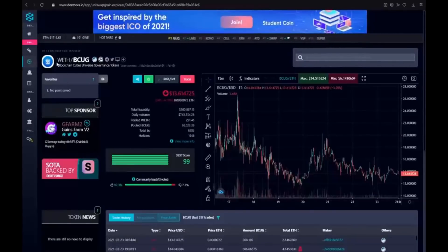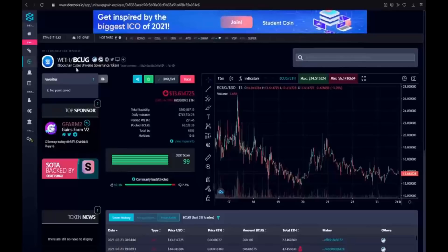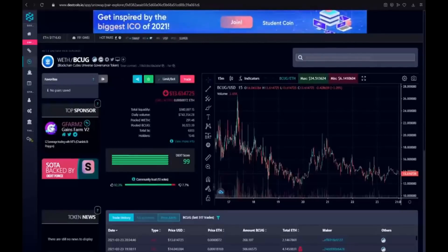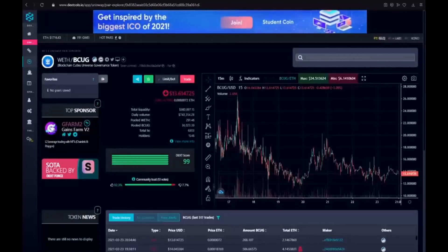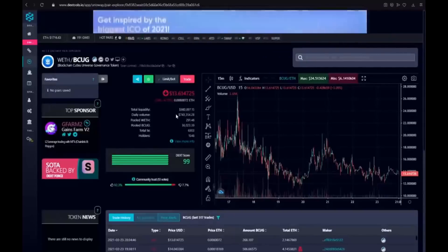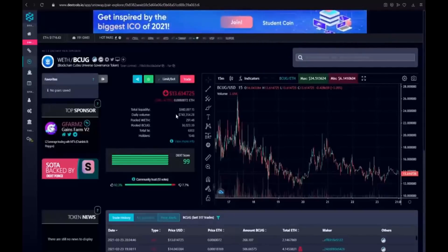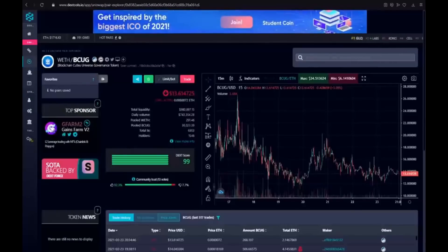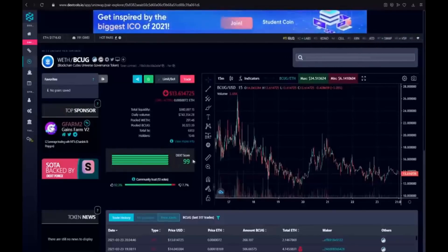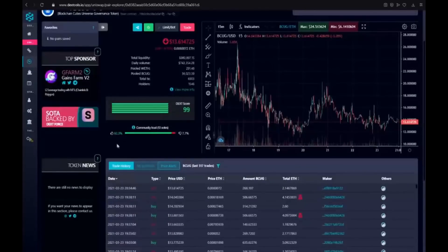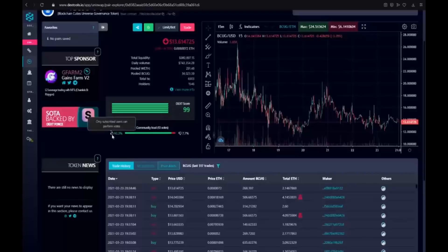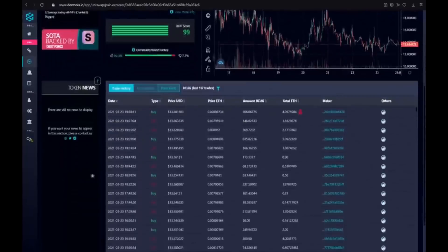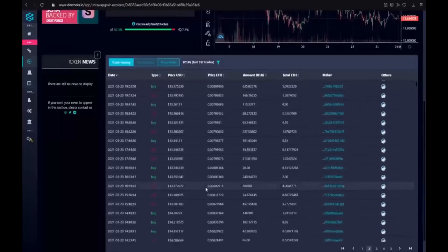Pair BCUG with ETH Ethereum. The Blockchain Cuties universe governance token. Now it costs 30.6 dollars. Total liquidity is almost 1 million. Daily volume is 743 thousand dollars. Pool Ethereum. Pool BCUG. Total TX and also holders. The DEX tools score is 99. That is really huge project guys. The community trust. 30 votes. It has 92 percent. They like it guys. And they like it too. And here we could see the whole trade history.